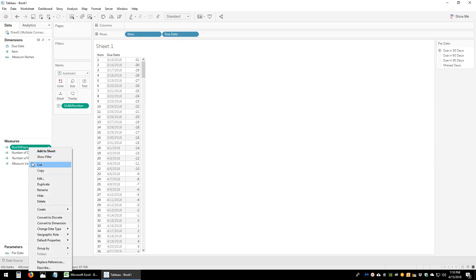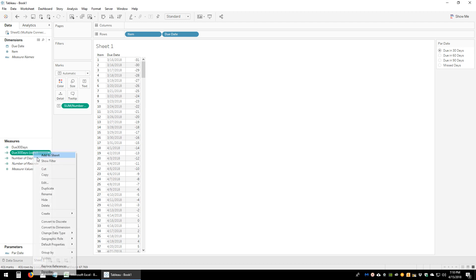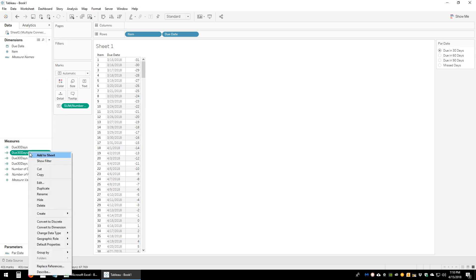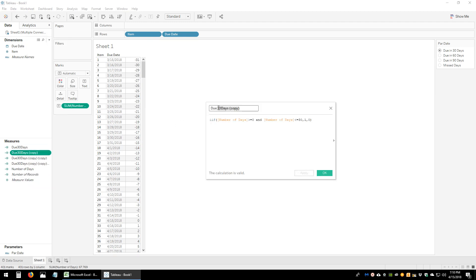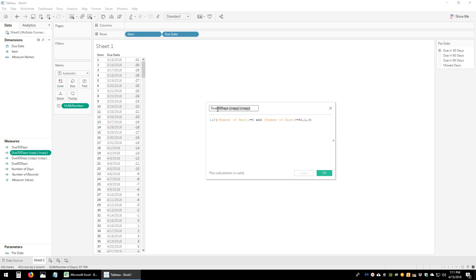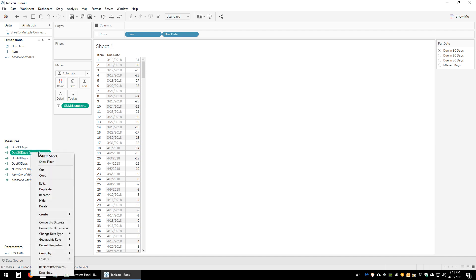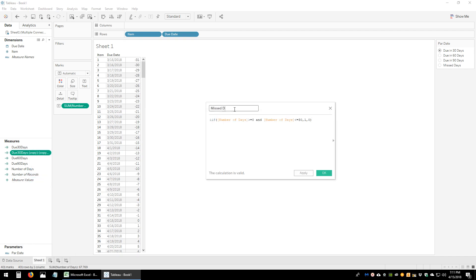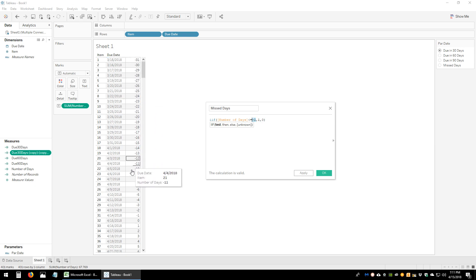We'll follow the same step for the next three, duplicating the calculation four times. We'll edit one and call it 'Due 60 Days', changing the 30 to 60. Then 'Due 90 Days' with a range of 0 to 90. The last calculation will be 'Missed Days' — if number of days is less than or equal to negative 1, then 1, otherwise 0. This covers all items that have already passed their due date.